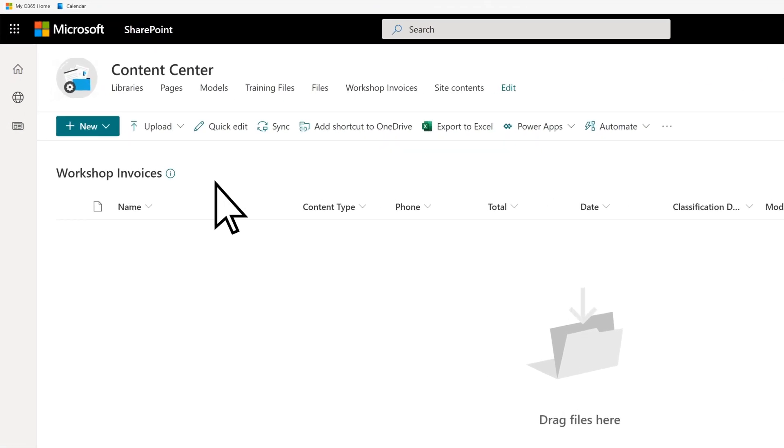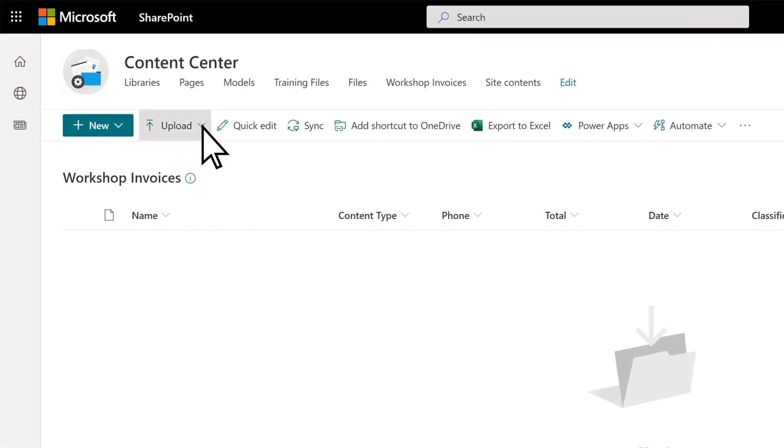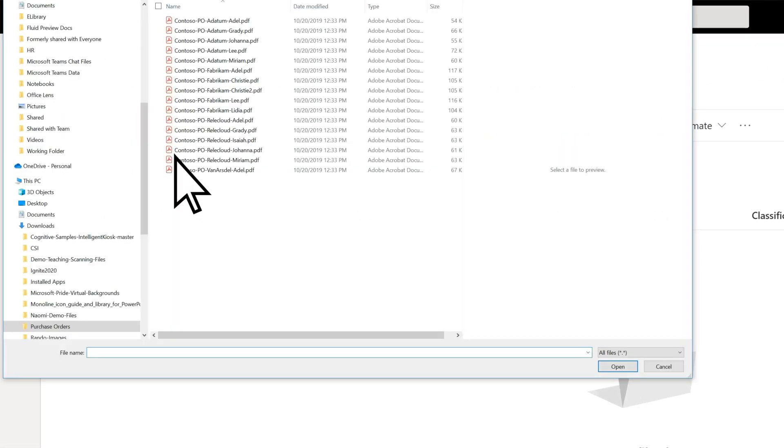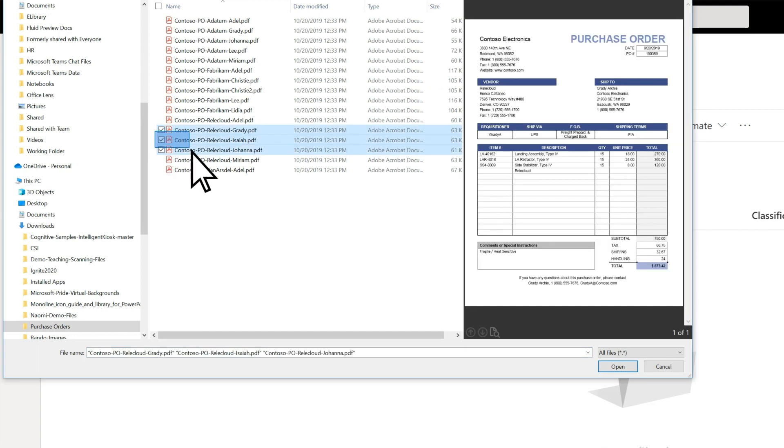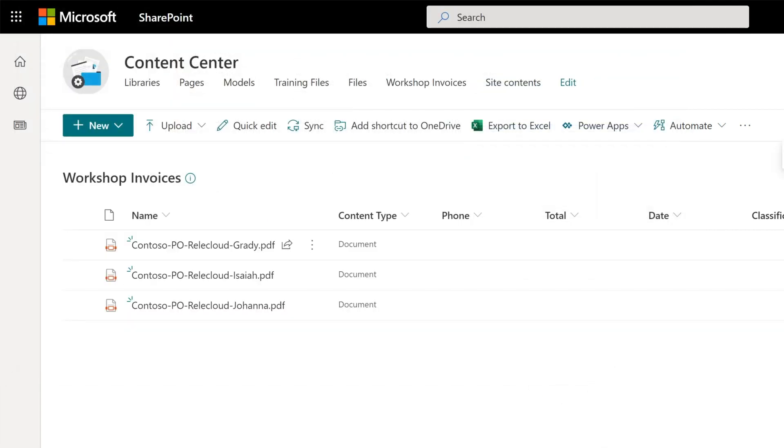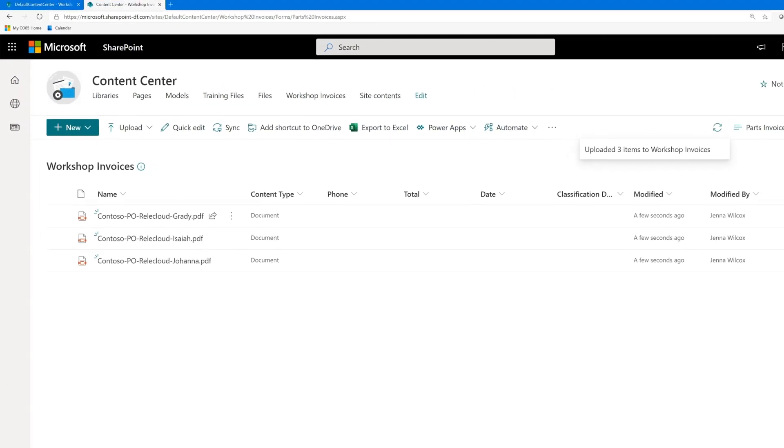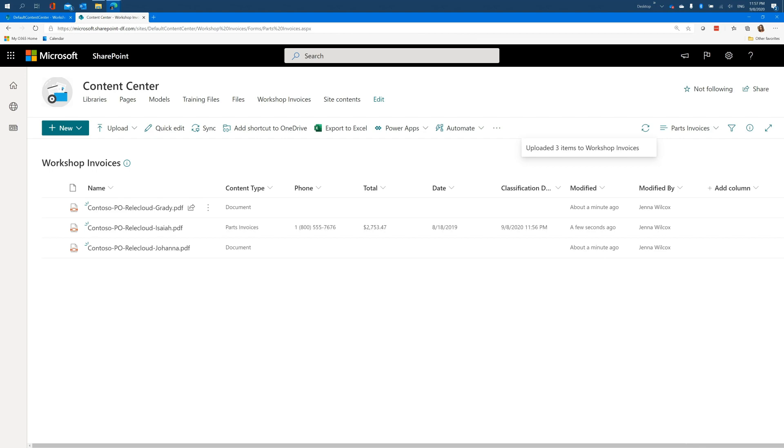Now that the model is applied, when you upload files to the document library, the Power Automate flow is triggered and the model automatically analyzes the files. Then the extracted data is displayed for the fields you selected.